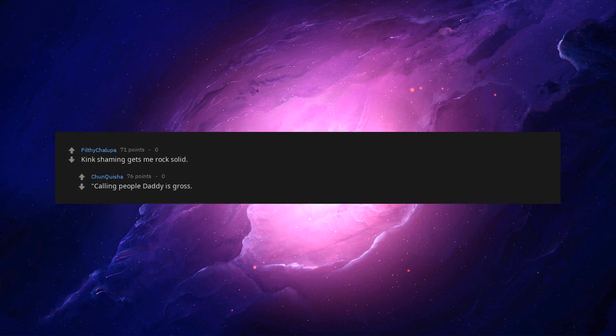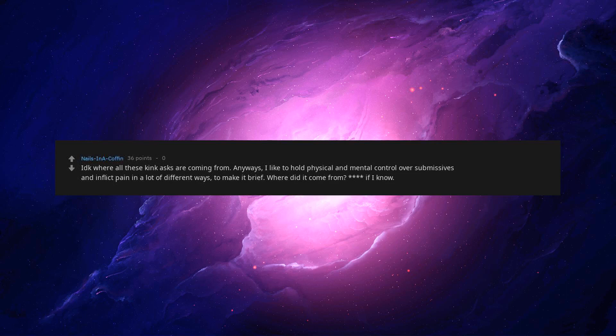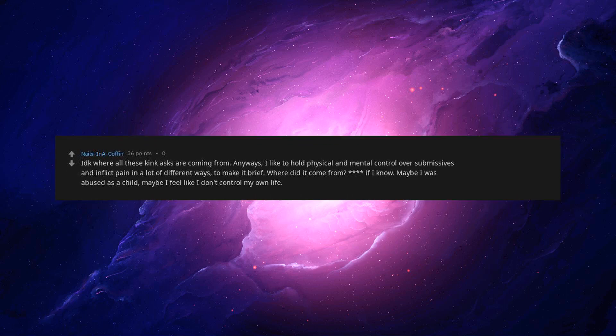Kink shaming gets me rock solid. Calling people daddy is gross. Stop kink shaming me. Kink shaming is my kink. I don't know where all these kink asks are coming from. Anyways, I like to hold physical and mental control over submissives and inflict pain in a lot of different ways, to make it brief. Where did it come from? If I know. Maybe I was abused as a child, maybe I feel like I don't control my own life. Ask Freud. All I know is hot.